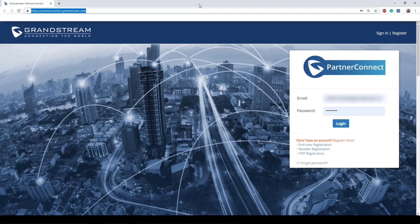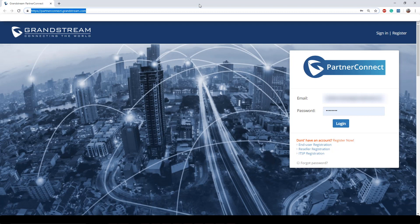There are three key user levels which you will be presented with. If you haven't signed up before you're going to have three choices: end user registration, reseller registration, and ITSP registration. End users are individuals who do not support or resell Grandstream equipment but are looking for support for Grandstream products.